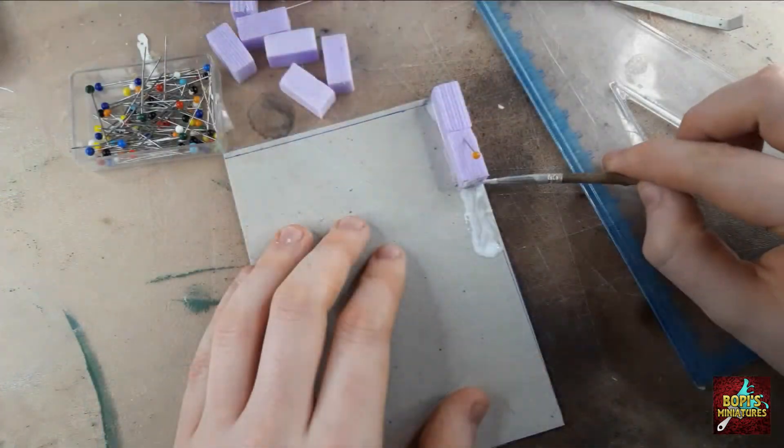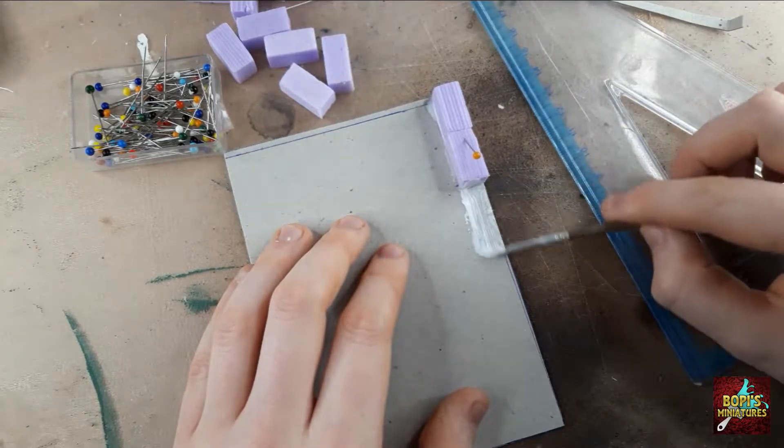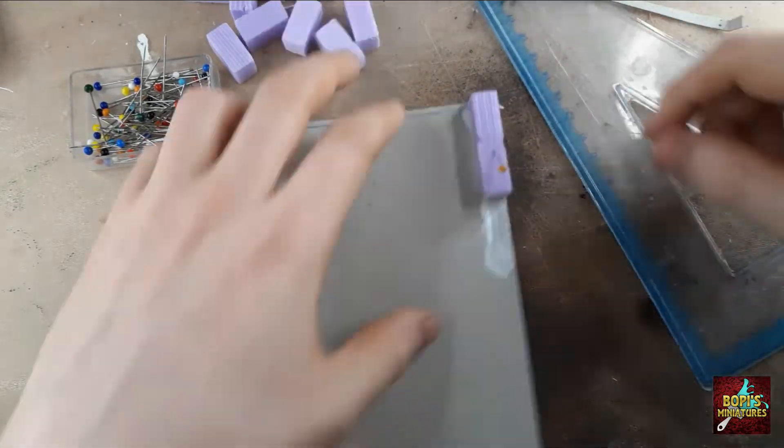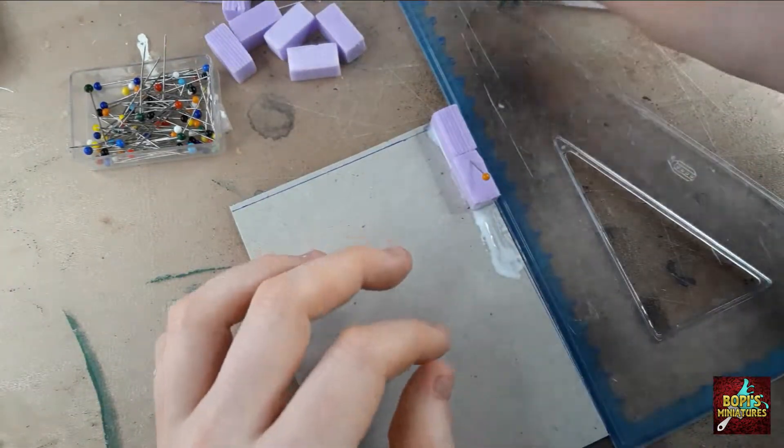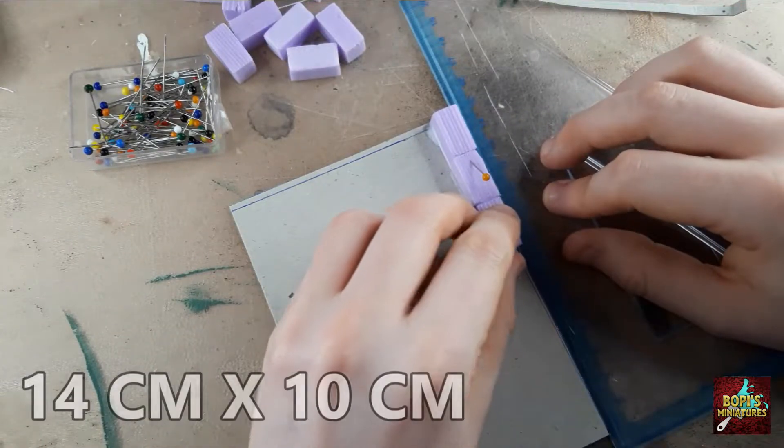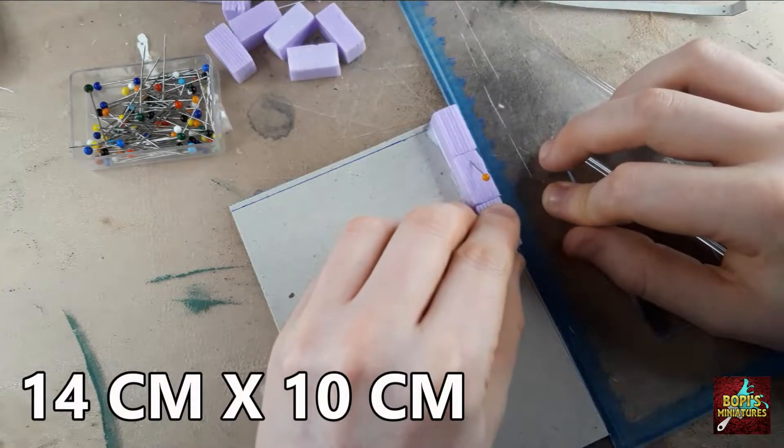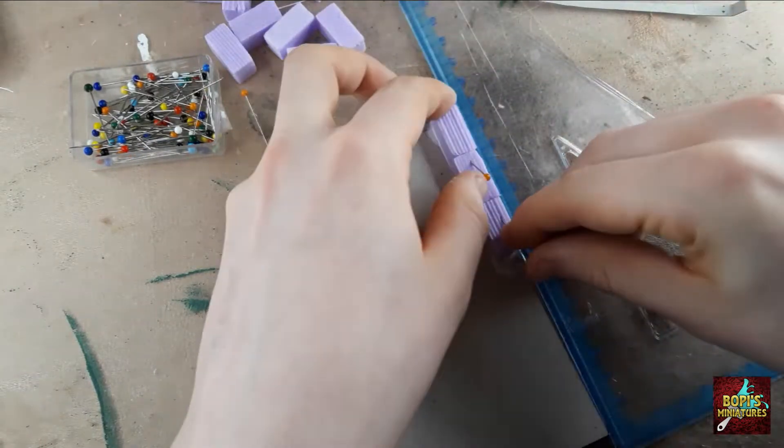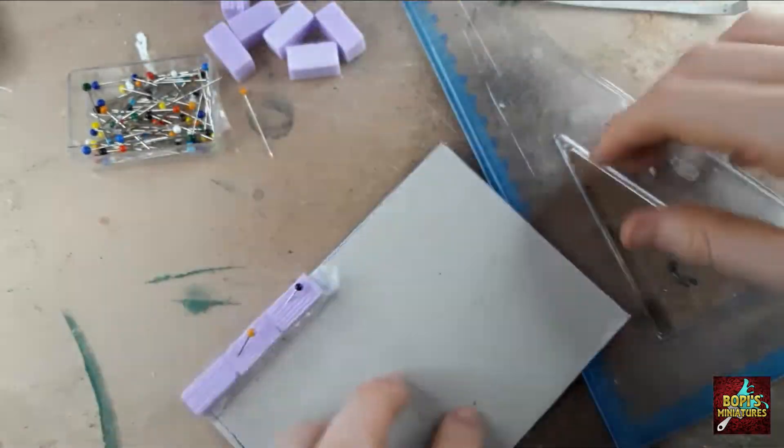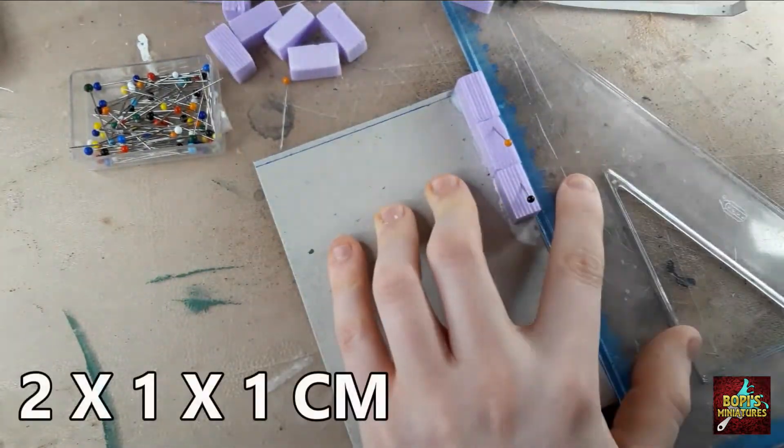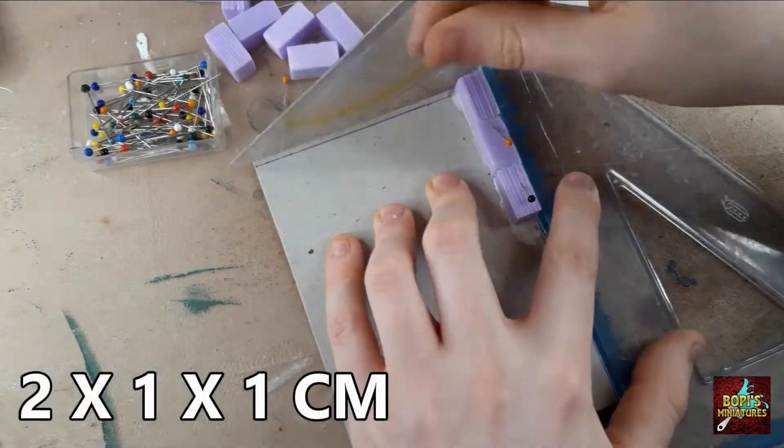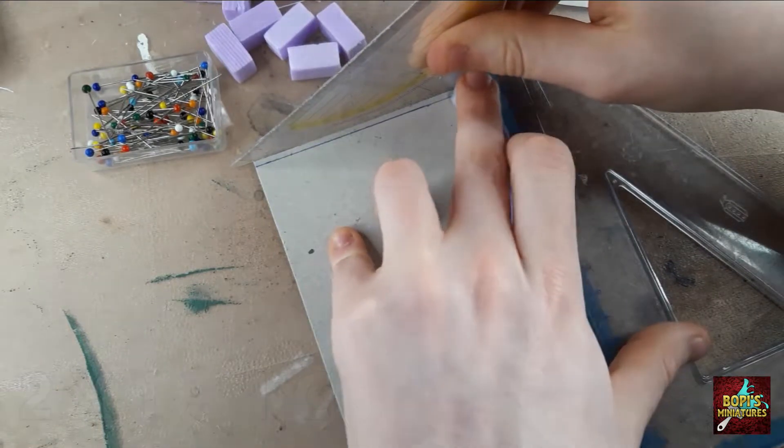If however you prefer yourself a house built on some bricks, that's also an option. To do so I glue foam bricks on a base of thin cardboard measuring 14 by 10 centimeters again. You can get these foam bricks for very cheap on eBay. The ones I use are 2 by 1 by 1 centimeter, but there are other sizes too.